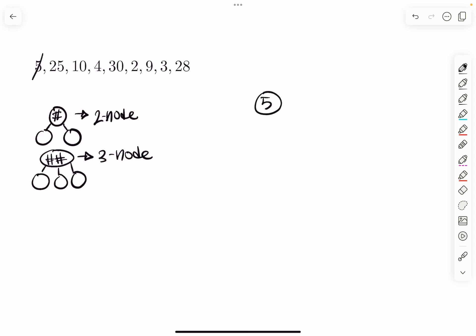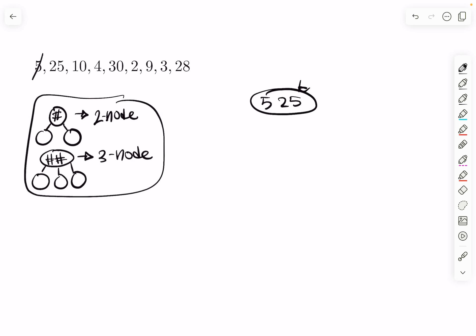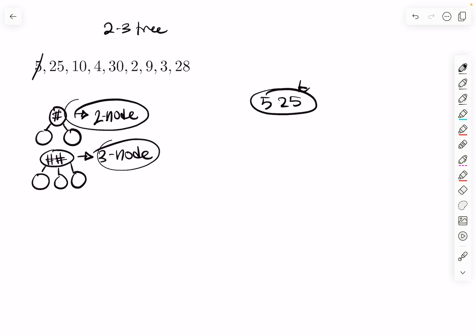We start with five, then add 25. Unlike a binary search tree, we don't add it as a child — we fill the node until we get three things inside. But we can't have three things inside, that's a four-node, and we only deal with two-nodes and three-nodes. That's why it's called a two-three tree: you can only have either one or two things inside a node.